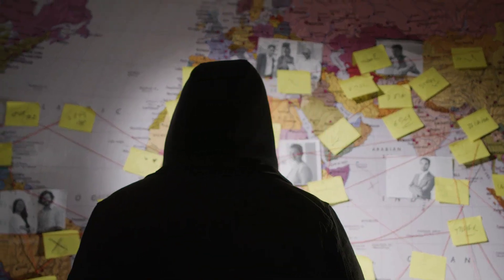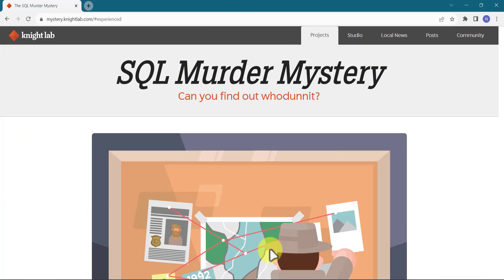So let's see the problem statement. This game is created by Knight Lab at Northwestern University. Here you can use your SQL skills to hunt down the killer that is loose in SQL city. The game is free for all and there is no need to set up anything — you can run your queries online.